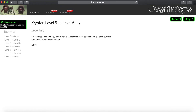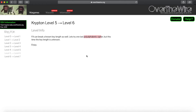Today we're going to be doing Krypton level 5 to level 6. In the last episode we did a Vigenere polyalphabetic cipher with a known key length, but this time we're going to be doing a polyalphabetic cipher with a key length that is unknown. That's going to be the added level of difficulty that we're going to have to peel back in order to decode our message and get the password to the next level.